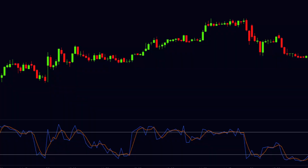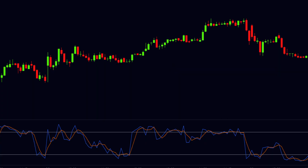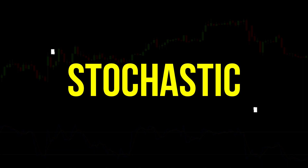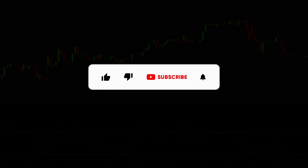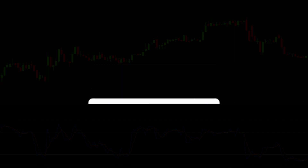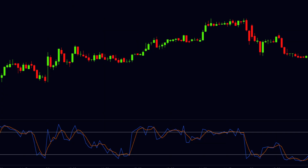Hello viewers, welcome to our channel Trade Empire. Today in this video I will explain about the stochastic indicator, which is very useful for traders to make trading more accurate. If you are new to our channel, hit the like button and subscribe so you can keep getting these types of informative videos in the future.